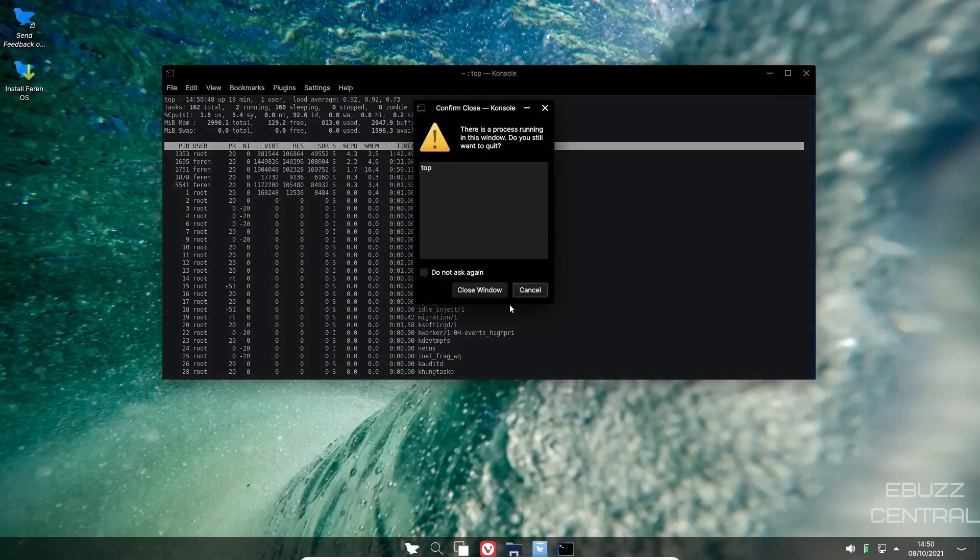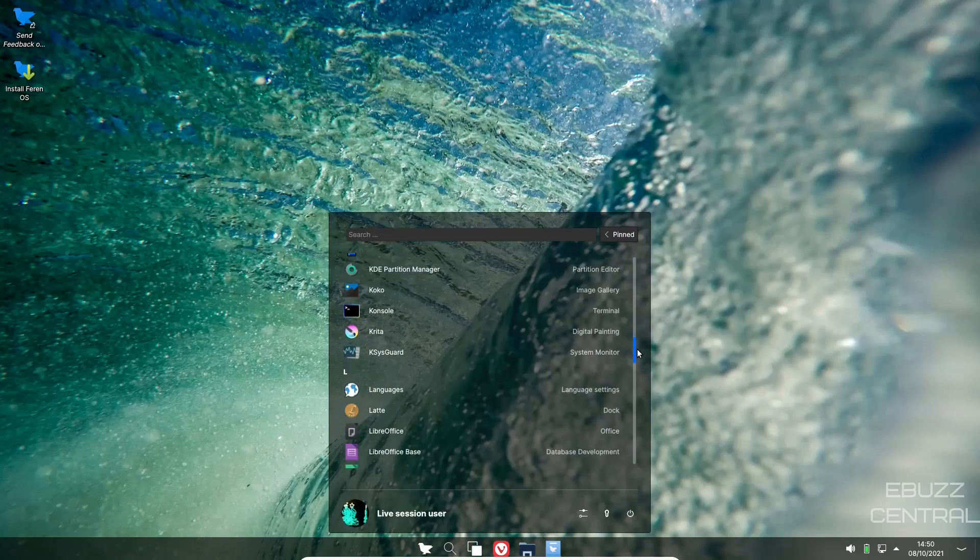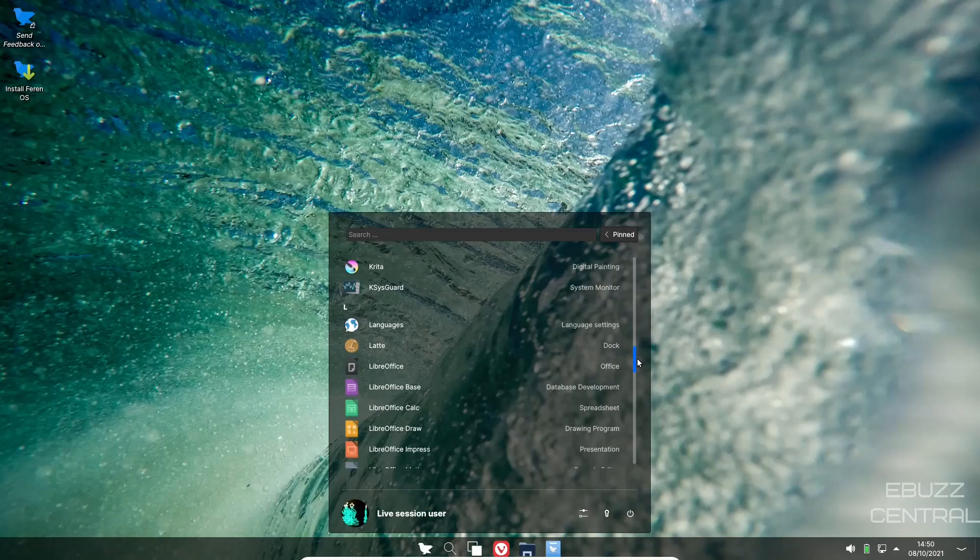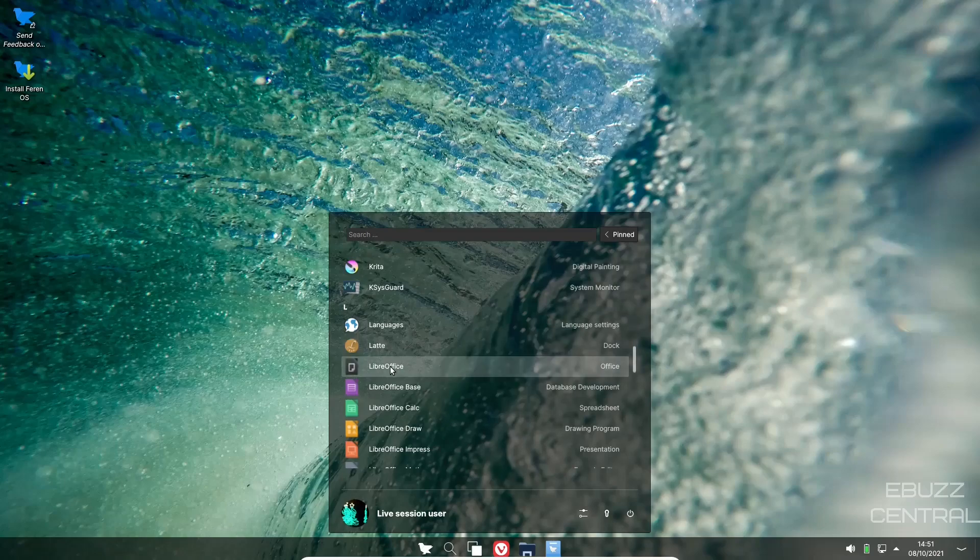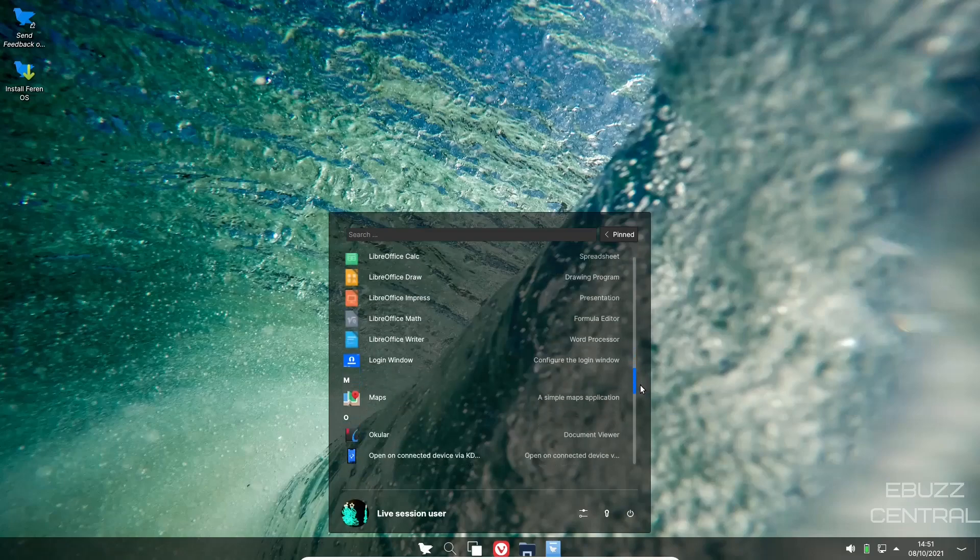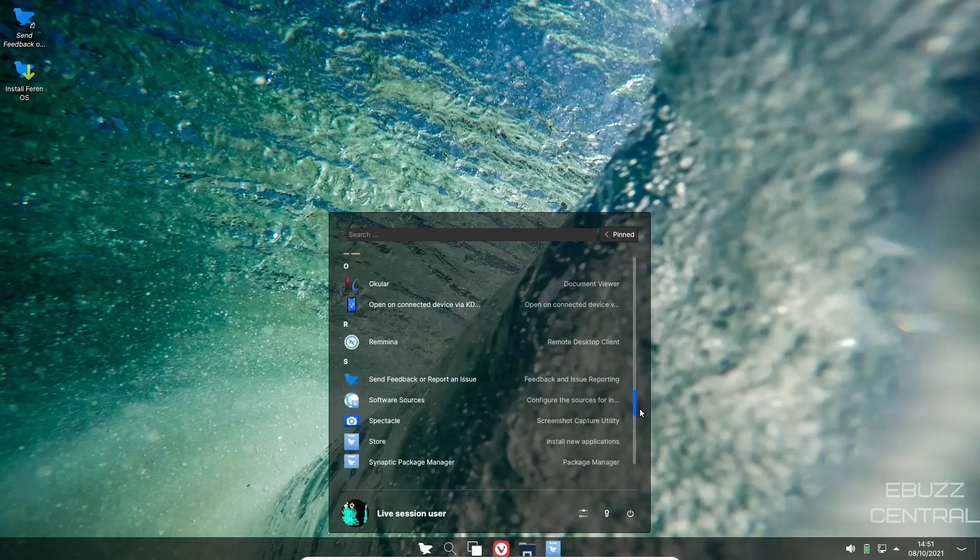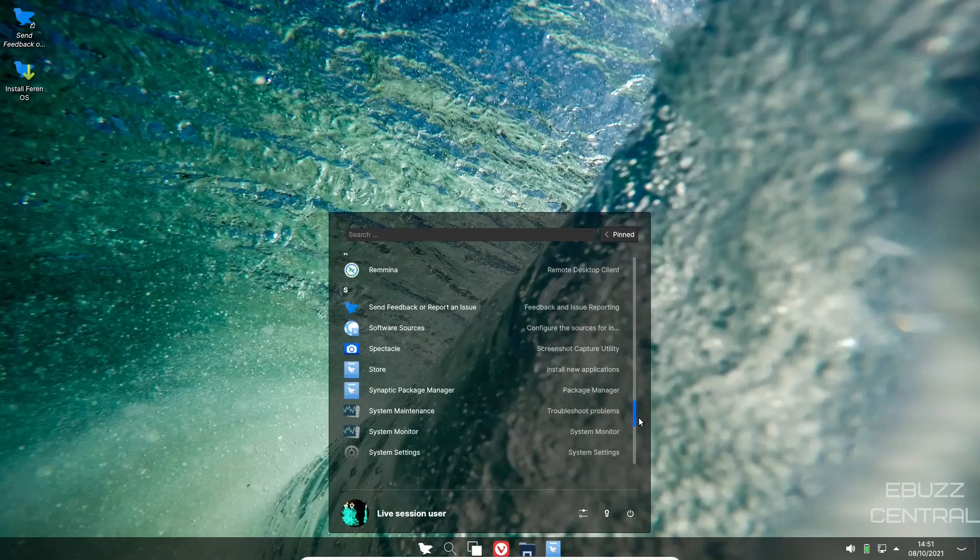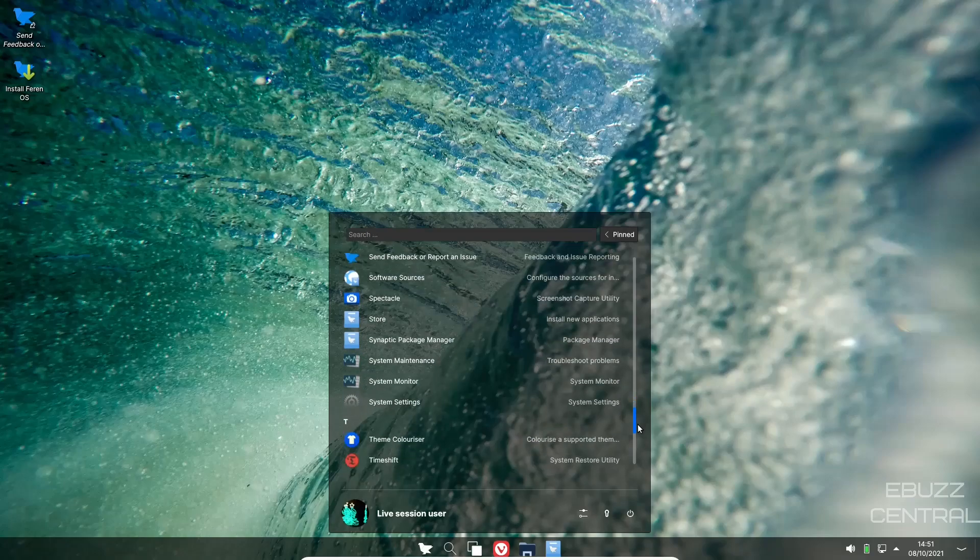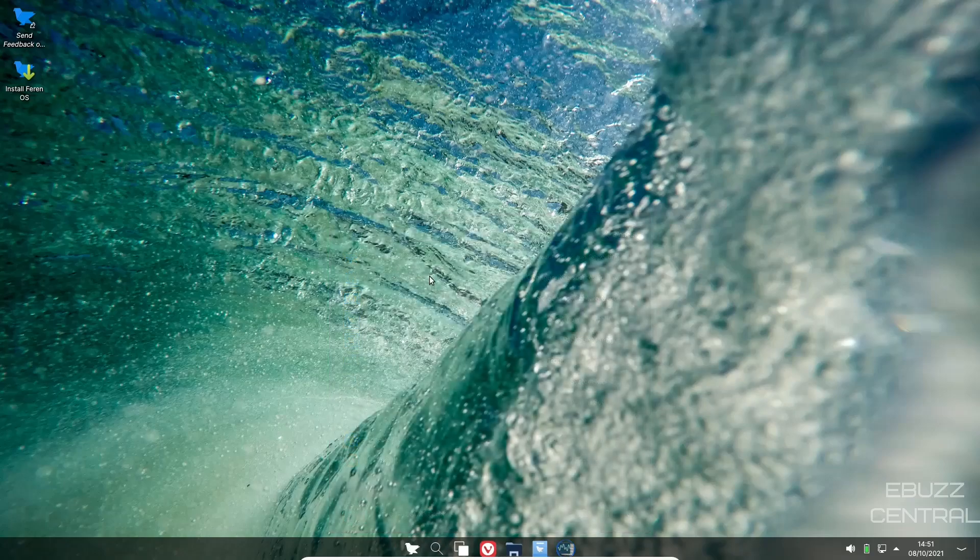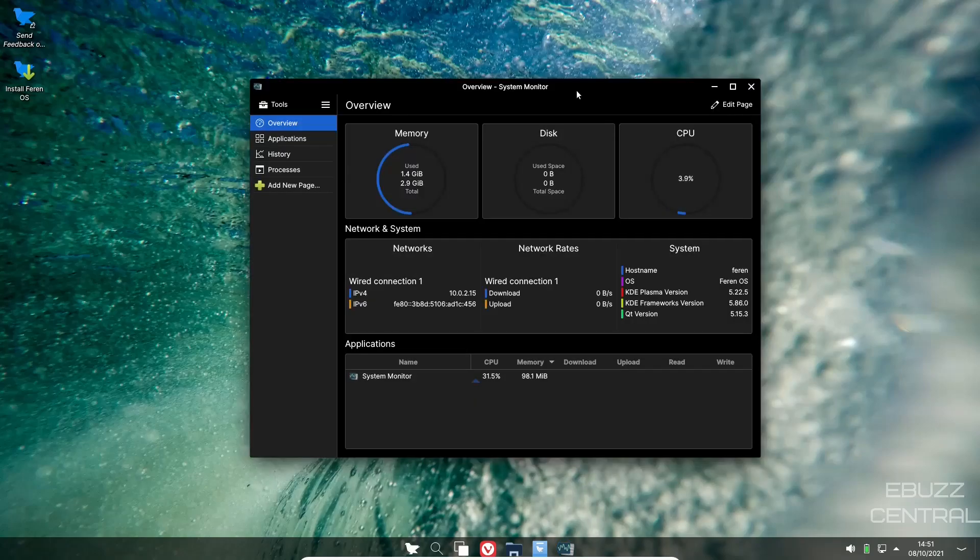Let's close back down to console. Krita comes installed out of the box, language, Latte. You could add a Latte dock if you wanted to. LibreOffice suite we spoke about that a while ago, and then maps, Ocular, Remina, software sources, Spectacle, system maintenance, system monitor.